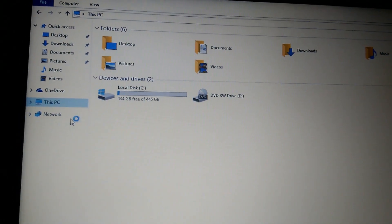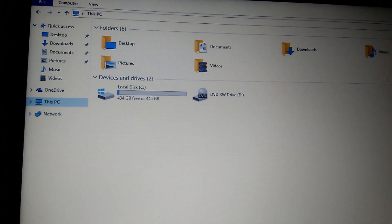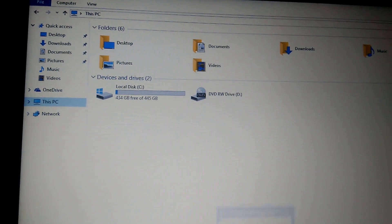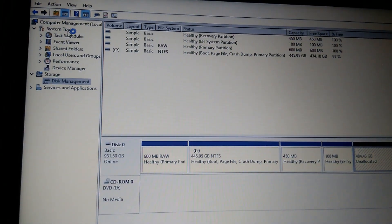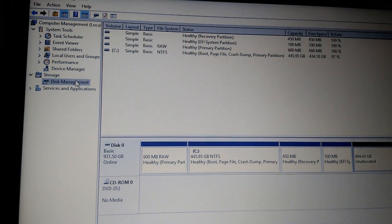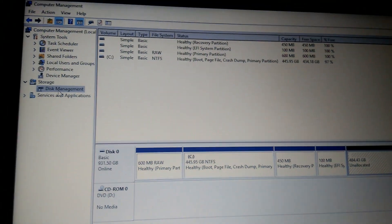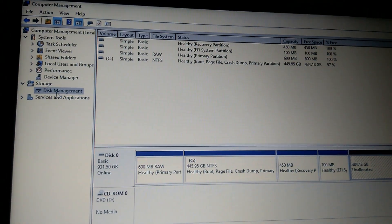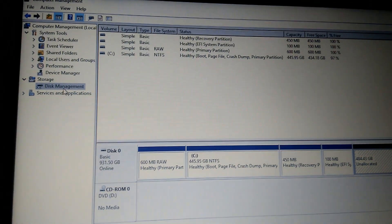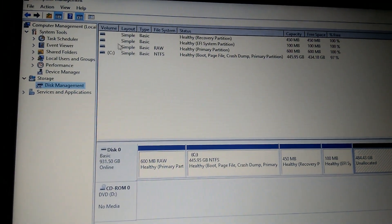You need to go to Manage. Once you click on Manage, it will come on the screen. You need to click on Disk Management.